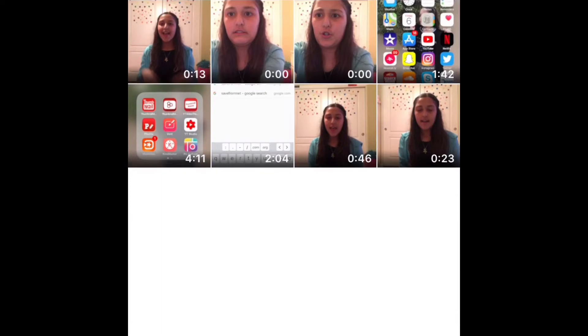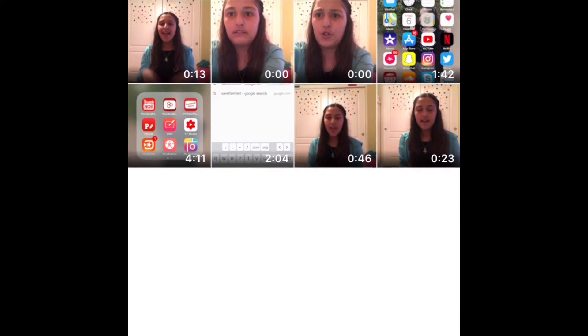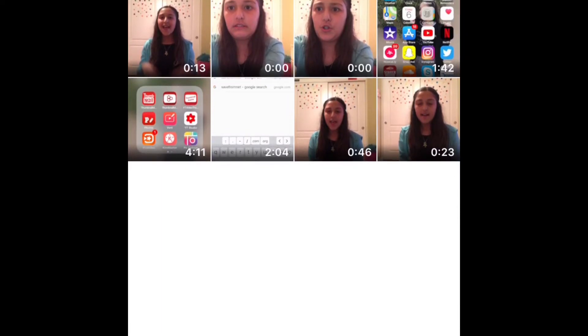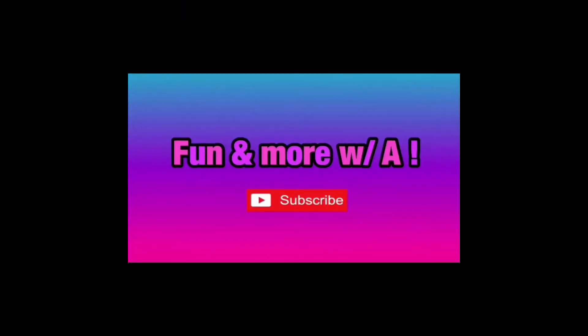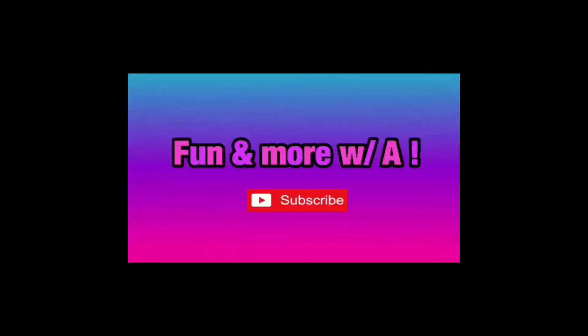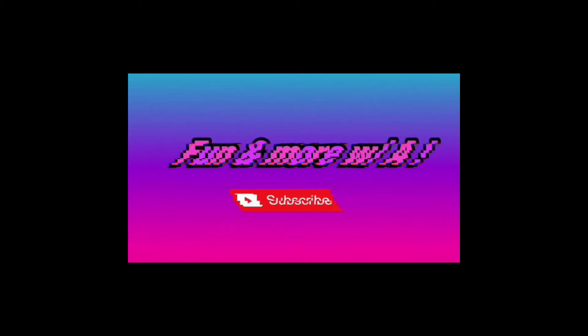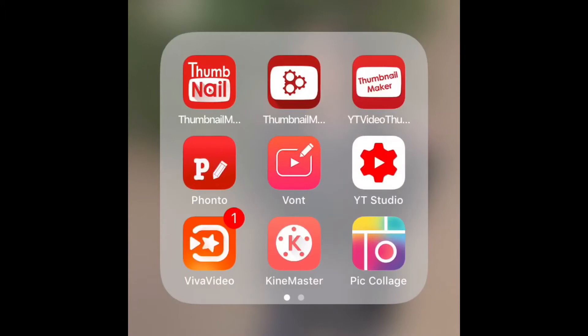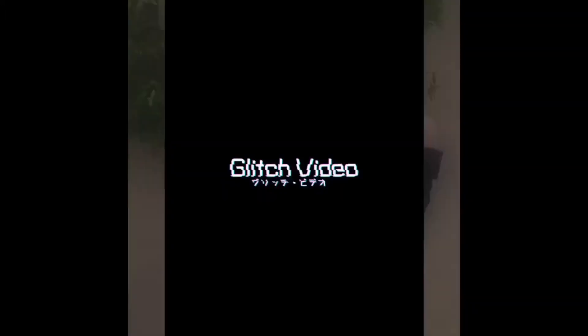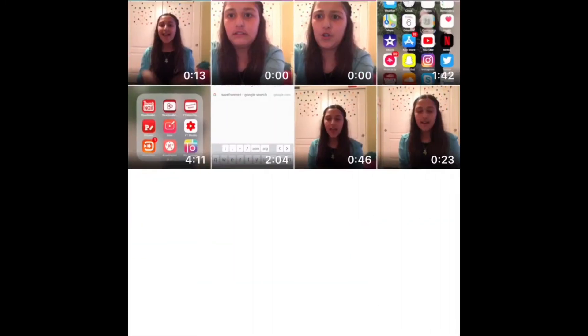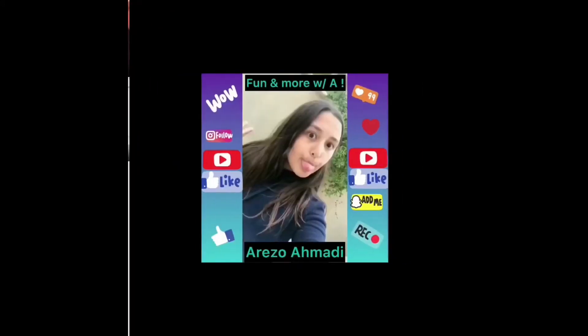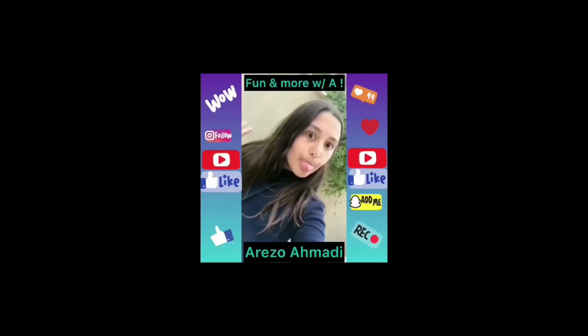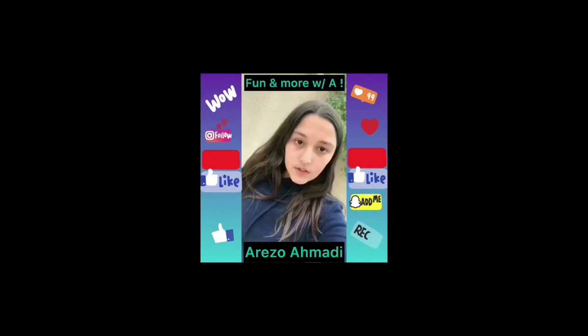Let me find one I haven't done so I can show you guys. Let me go to photos — I know which one to do. Go back to Glitch Video, press the camera, and choose the top one, the one that's about six seconds long.